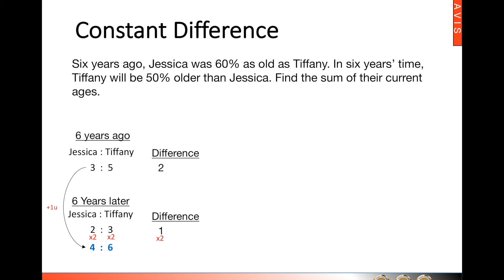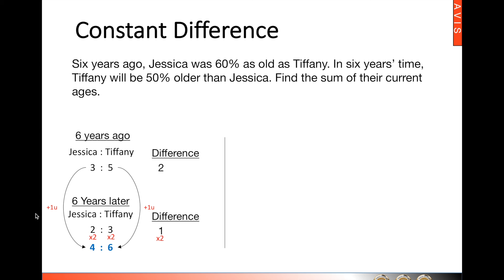From here, we notice that Jessica increased by one unit and Tiffany as well — this is a very good checkpoint. Whenever we deal with constant difference, when we add the same number to both values, the unit transfer must be the same for both. So we add the same number of years into the future, and the units added for both must be the same — one unit here and one unit there.